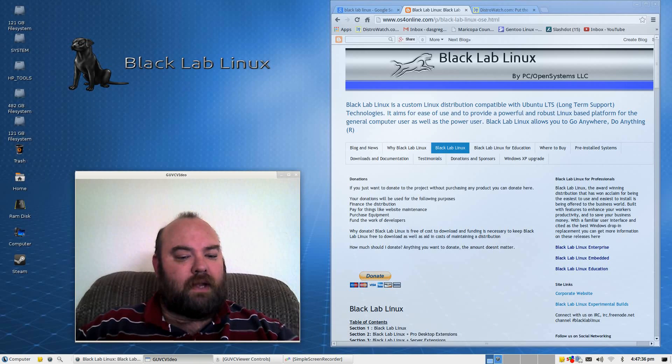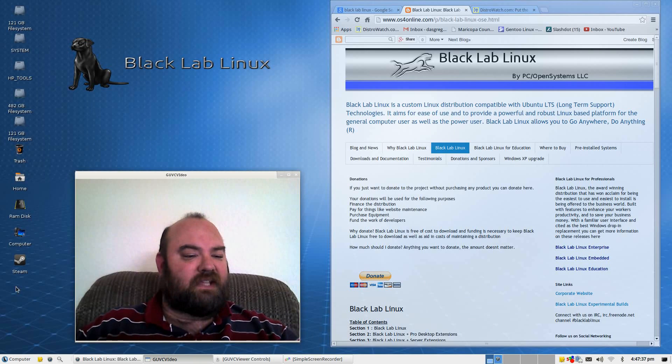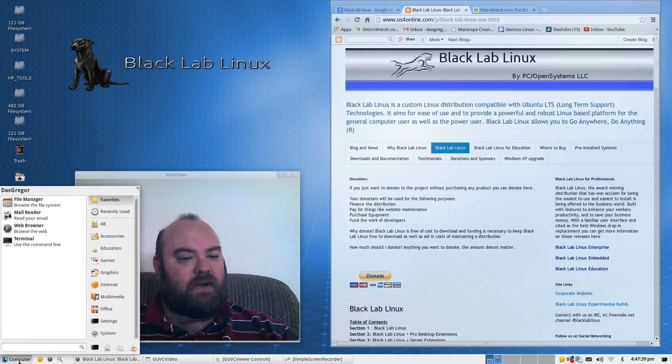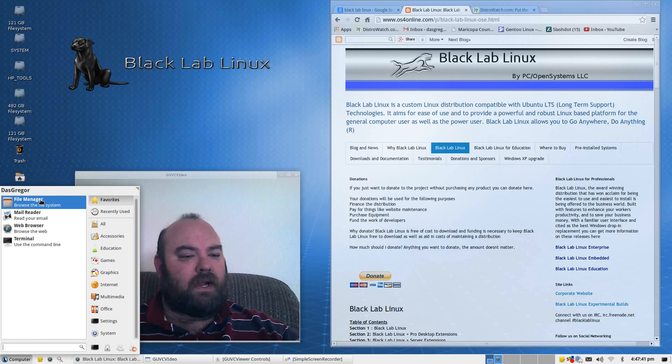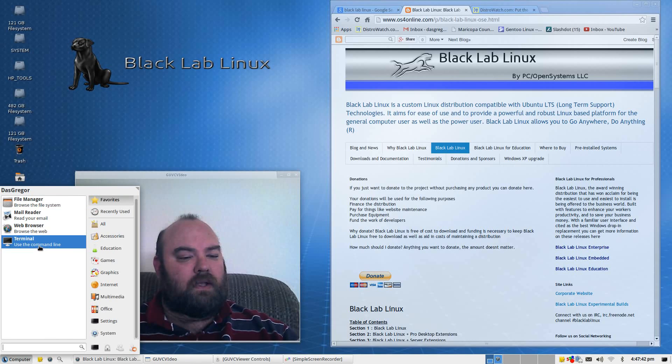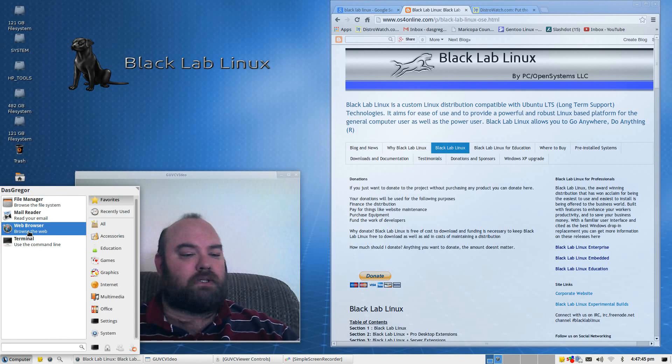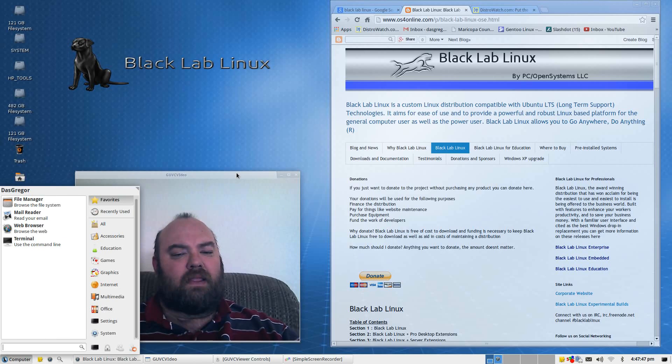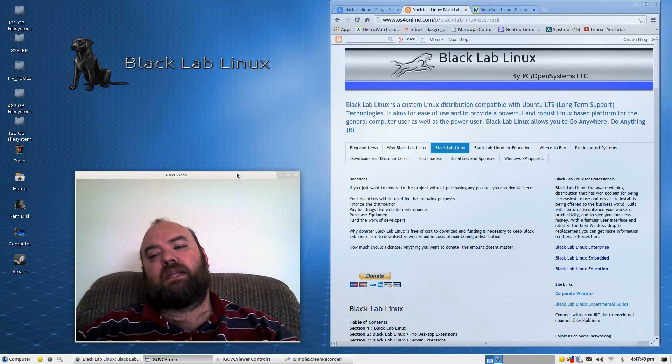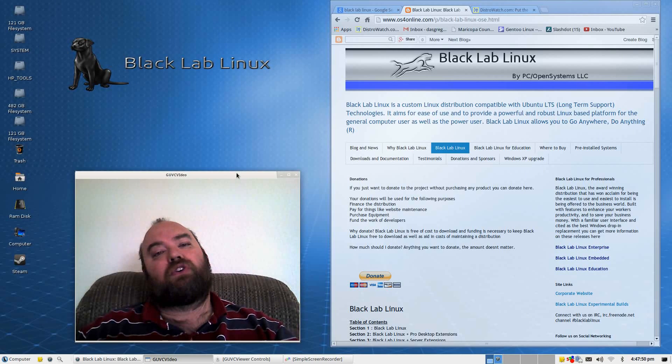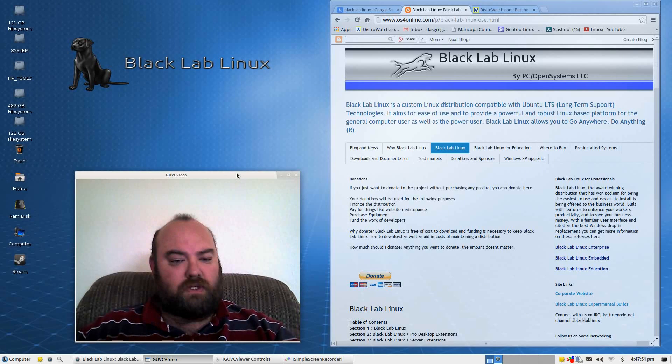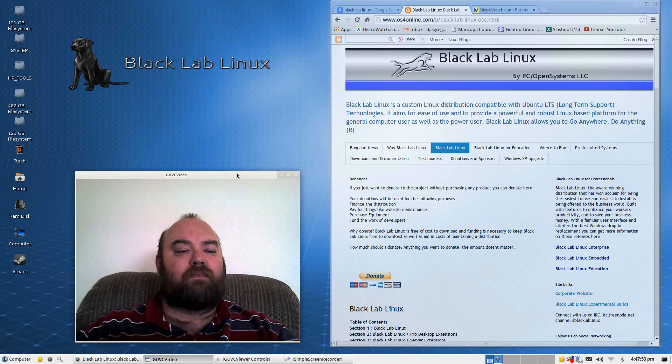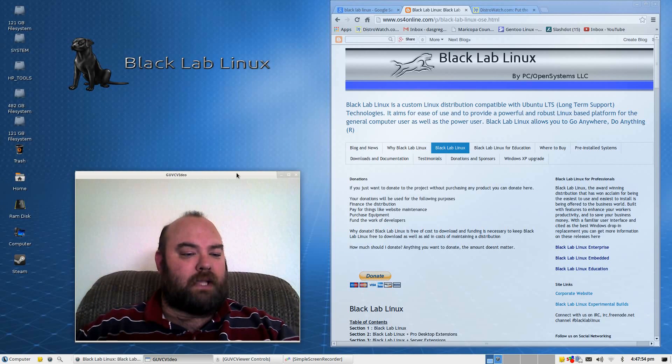We have right now XFCE that is running. There is your main menu right here, and you have Chromium as your browser installed. Now, this is based on the LTS or long-term support, and it does come with some good applications.